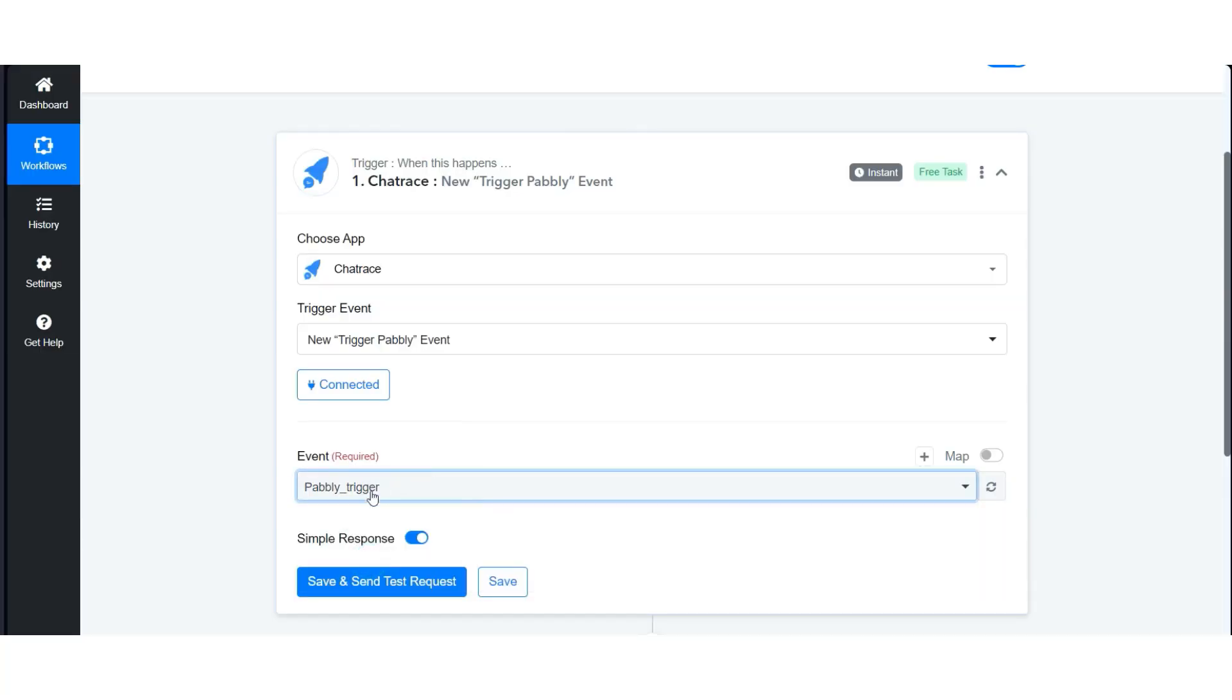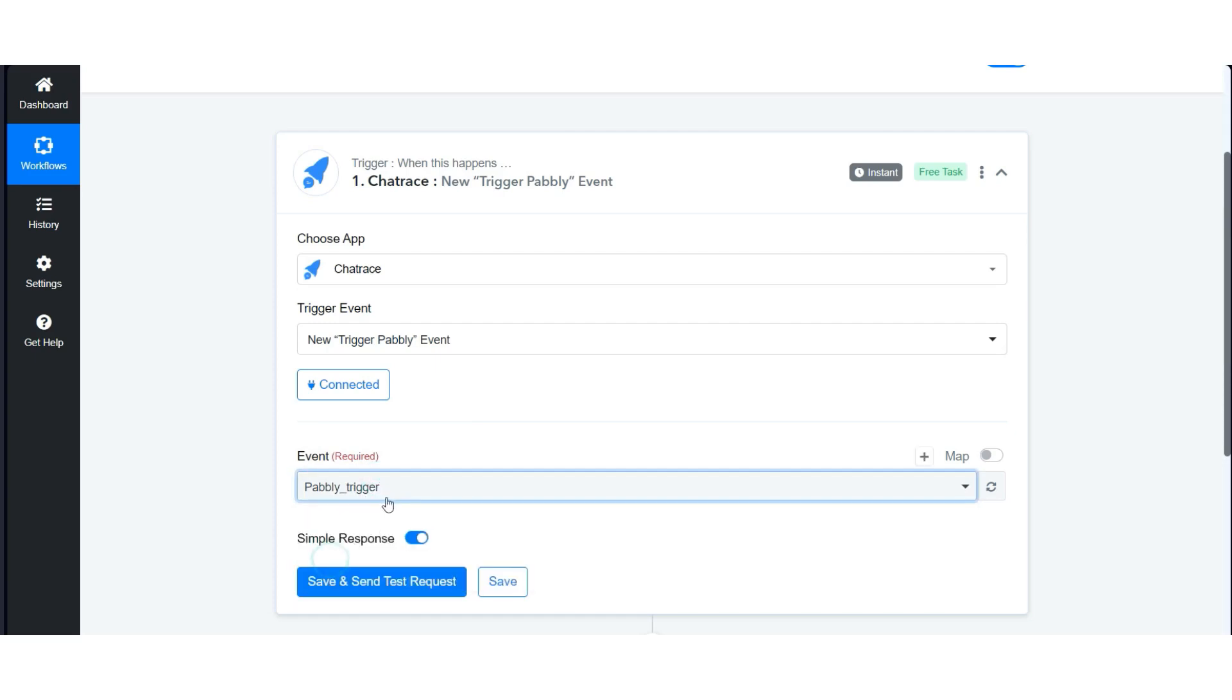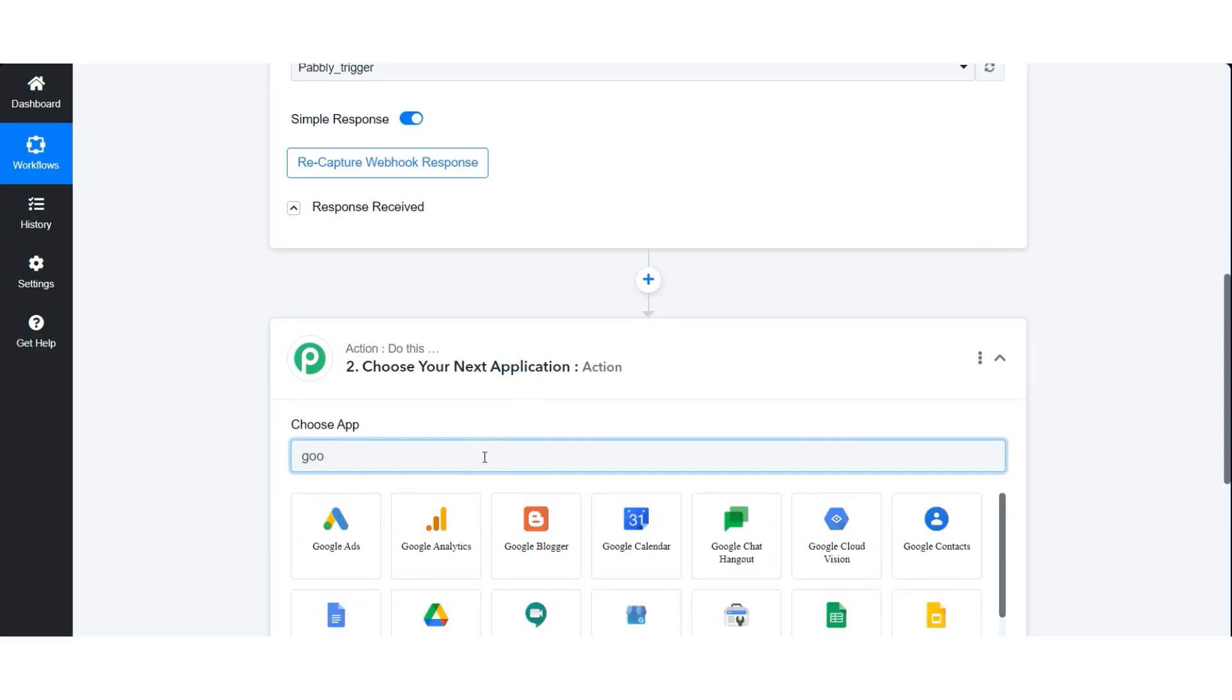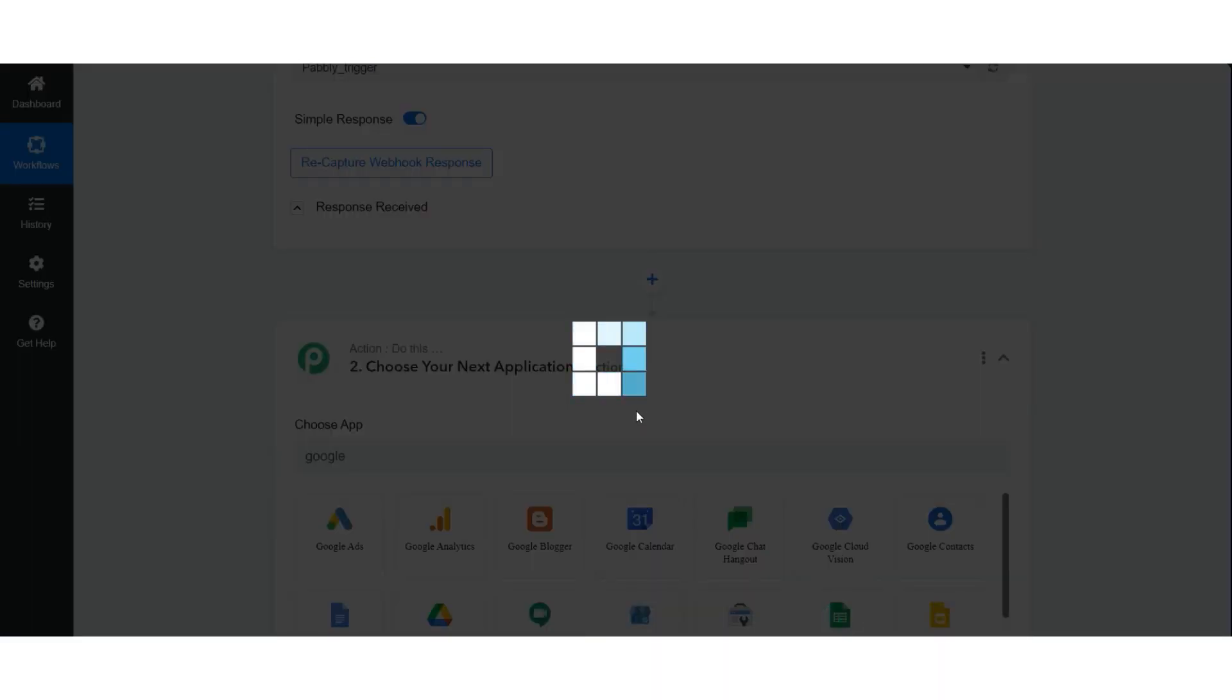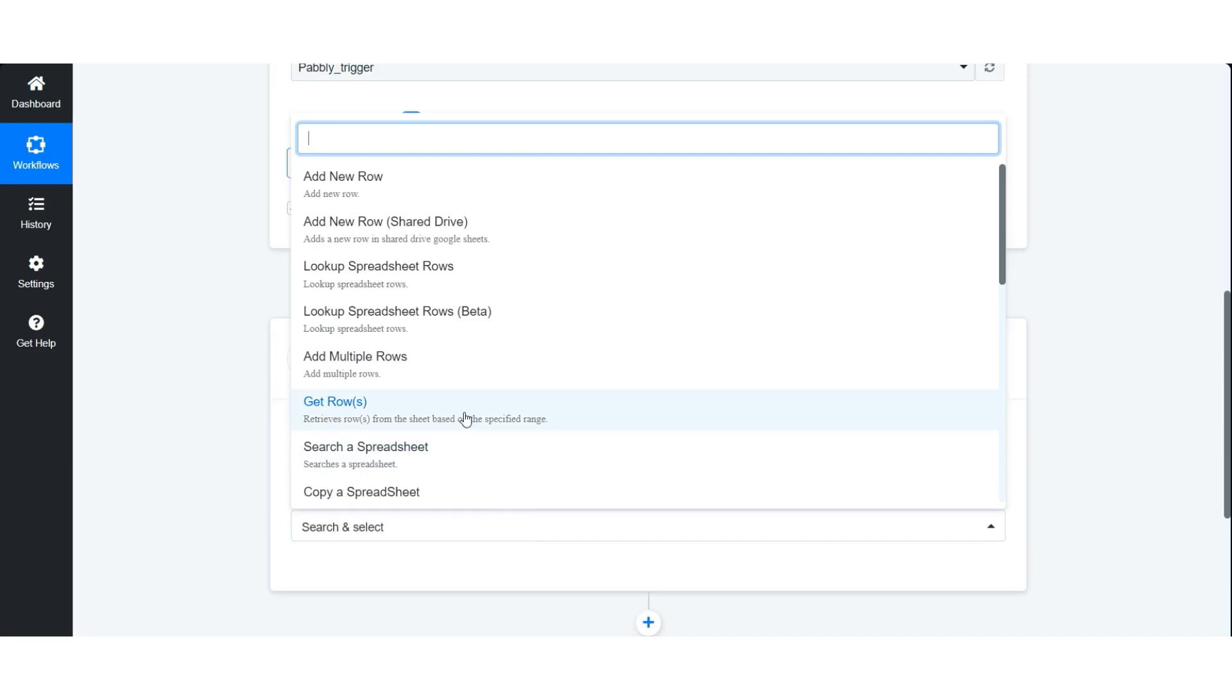Now we need to search for Google Sheet action, select Add Row, and connect our Google account.